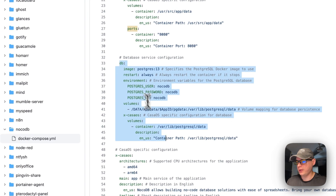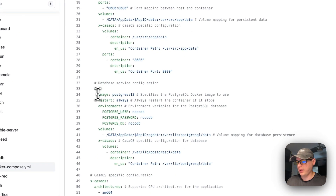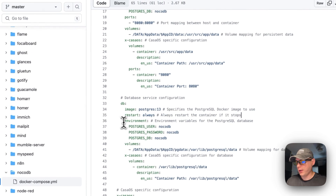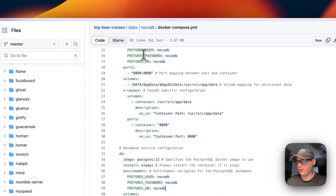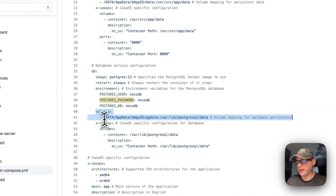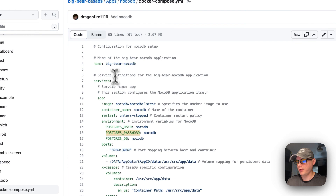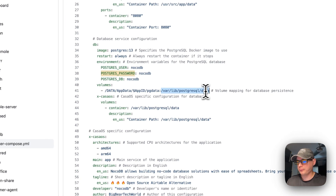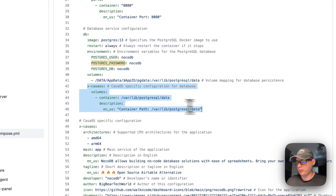The database service is defined right under services. The image is Postgres from Docker Hub, using tag 13. The restart policy is 'always', meaning it will restart even if you manually stop it. The environment variables should match those set in the app service above. The volume uses the same dynamic variable from the app name.